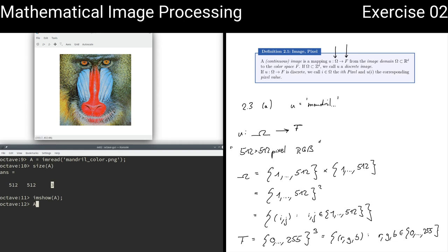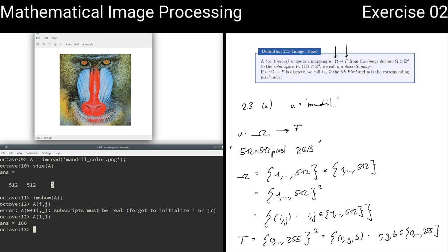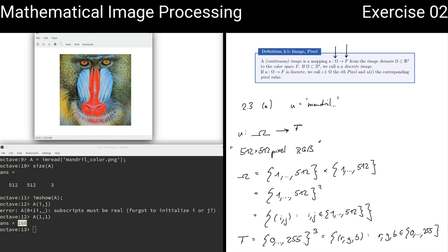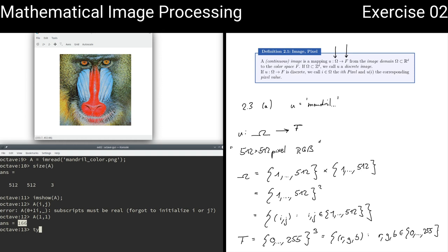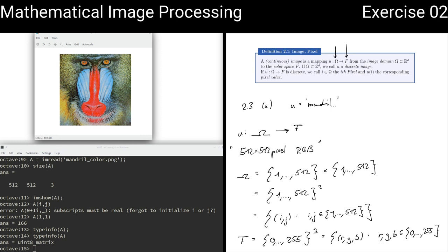About the type: we can look at one of the image entries. The first entry is the number 166. We can use something like typeinfo — in the MATLAB or Octave GUI, you will also see the type in the variable editor. In our case, it says it's a uint8 matrix, meaning numbers from 0 to 255.